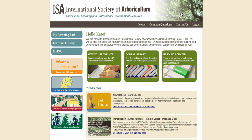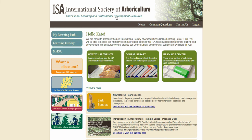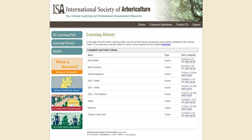After completing a course or course quiz, the course or course quiz will be recorded in your Learning History. Click on the Learning History button to view all these items. If you are a certified arborist, please allow two to three business days for your CEUs to be recorded to your account.